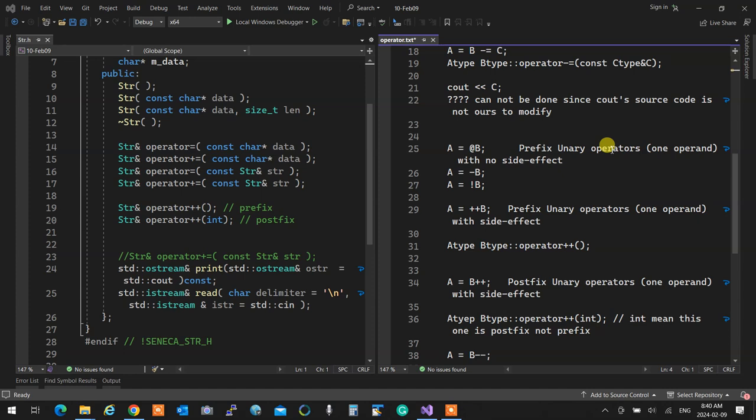If I want to do a postfix operator overload, I'll be in trouble because it's one thing and has one operand — it becomes its member. Therefore, B++ also has the signature of B.operator++. If that's the case, how do I distinguish which one is postfix and which one is prefix?